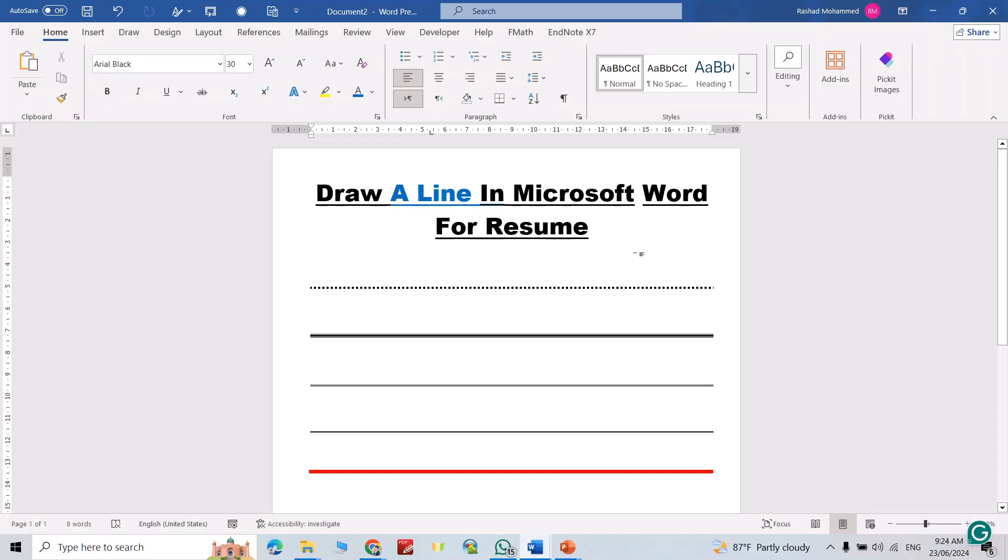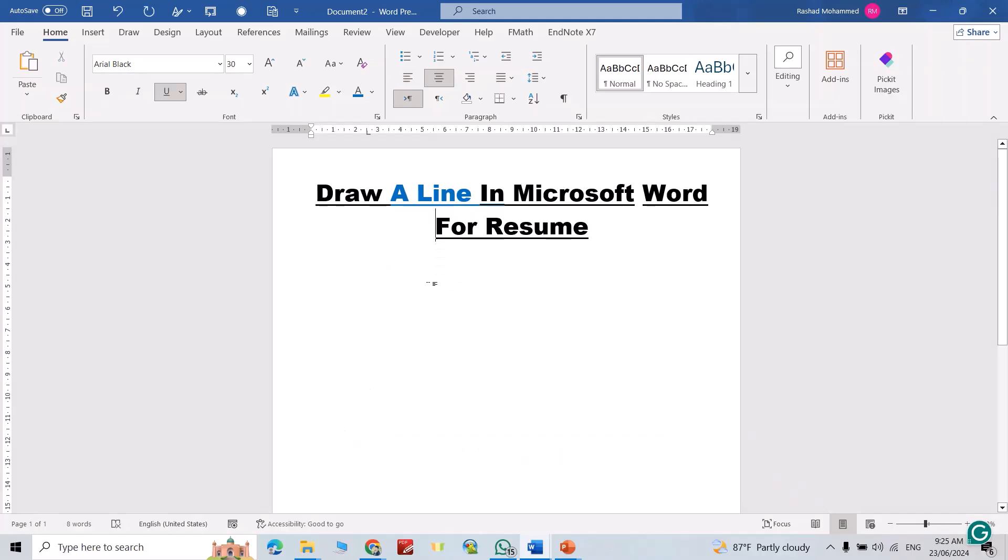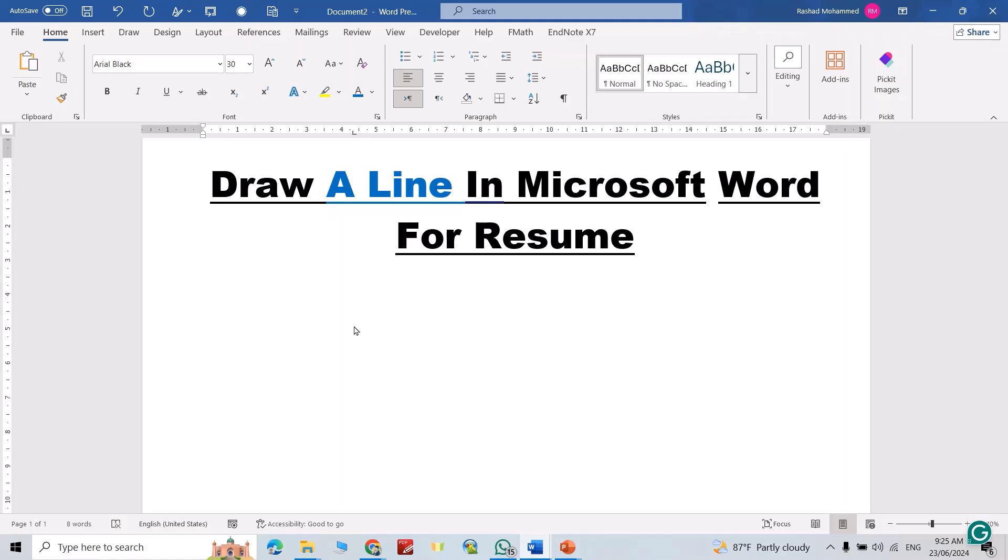Hi everyone, let's draw a line in Microsoft Word for resume. We have these types in Microsoft Word. Let us do it. First, let me delete them. For the first one, just insert asterisks three times.